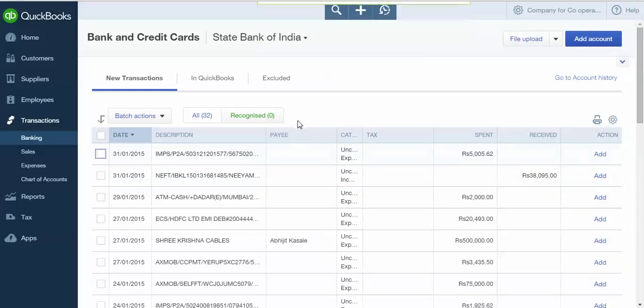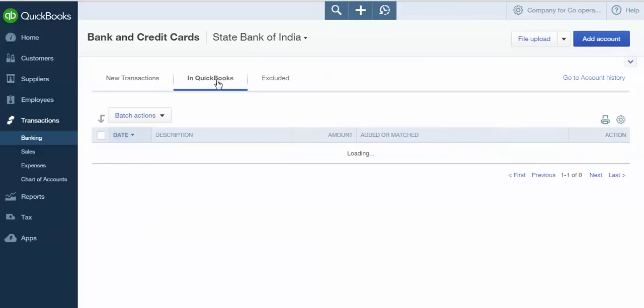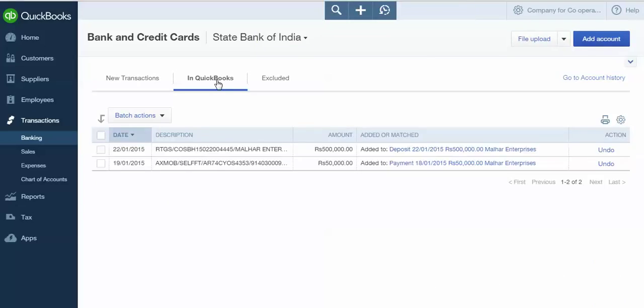To view the transactions which you have added through these options, click on In QuickBooks. Here you can see the transactions which are added. Hope this session is useful for you for online banking features in QBO. Thank you for your patience hearing.